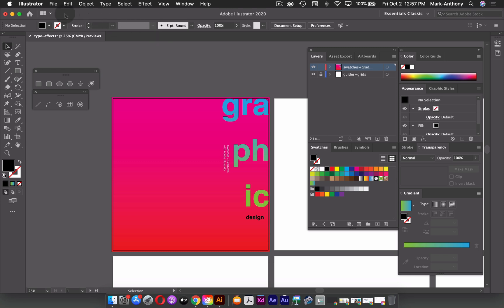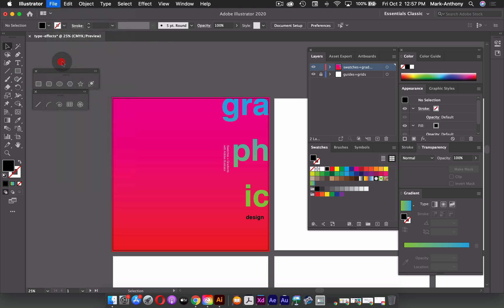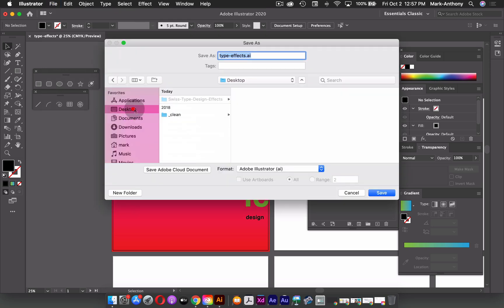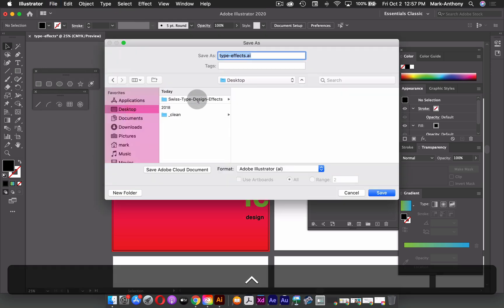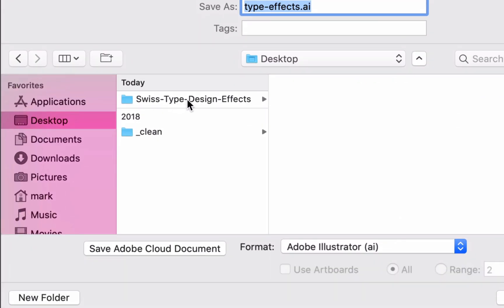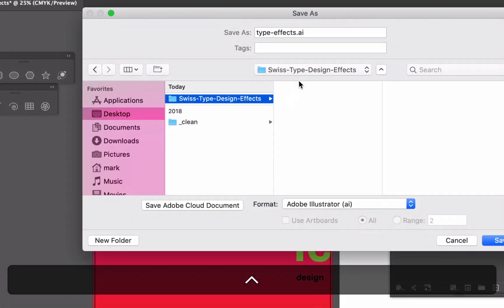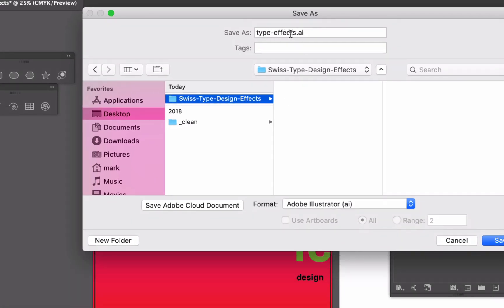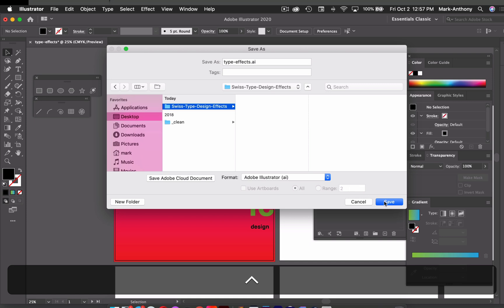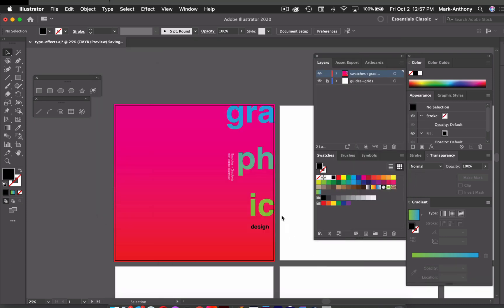Before I move on, I'm going to save my file. So I'll go up to my file menu, go to Save As. And for this, I'm just going to save it to my desktop. I've already created a folder called Swiss type design effects. So right in here, I'll just save my illustrator file. And just click Save, I'll make it have PDF compatibility, and just click OK.